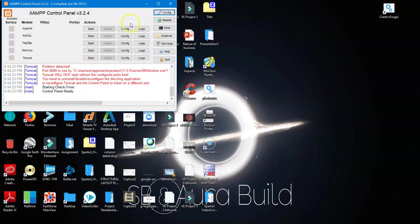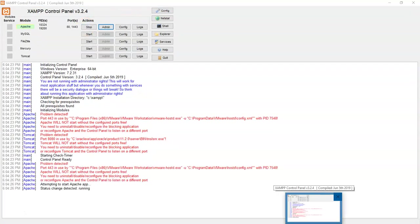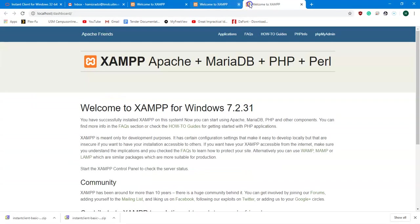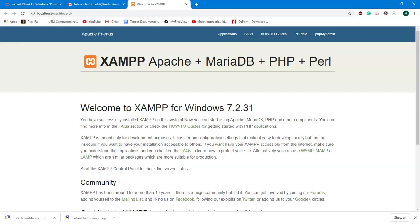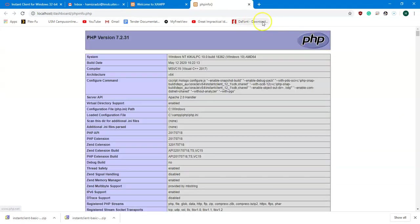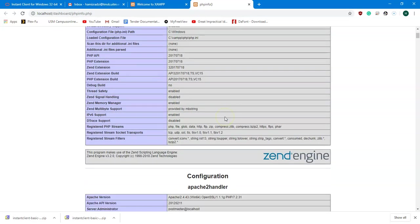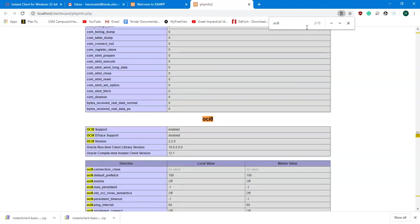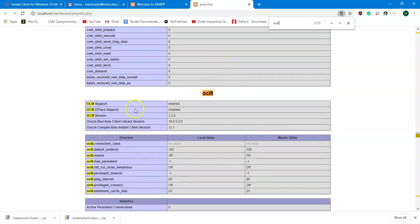Once you start XAMPP, go to Admin. When the localhost page opens, go to phpinfo. In phpinfo, search for oci8. If oci8 appears there, it means Oracle has been successfully loaded into Apache — the PHP Oracle extension should have no problem now.